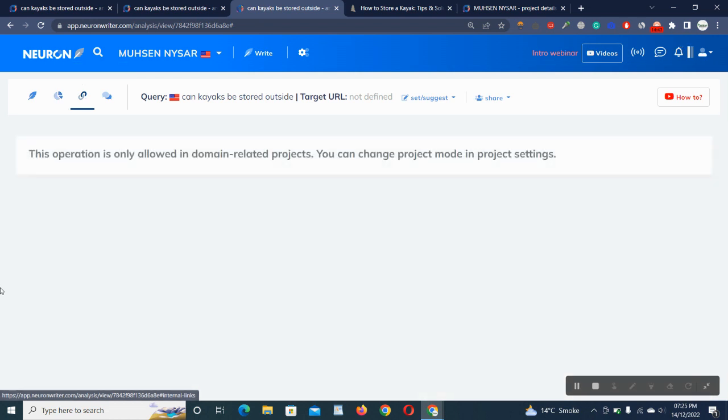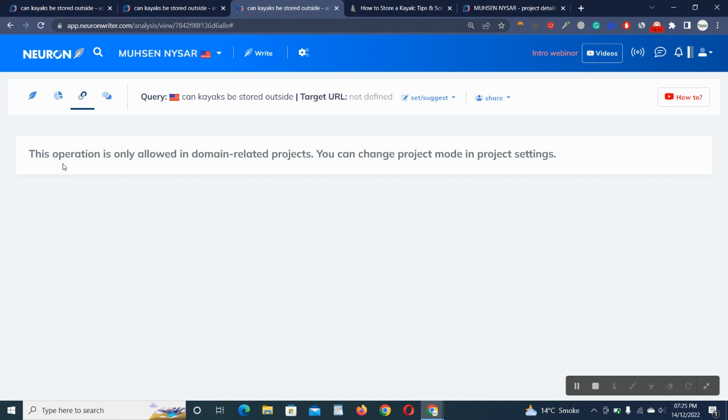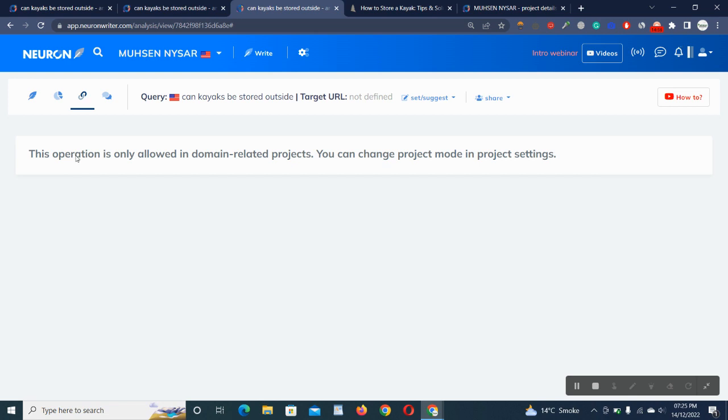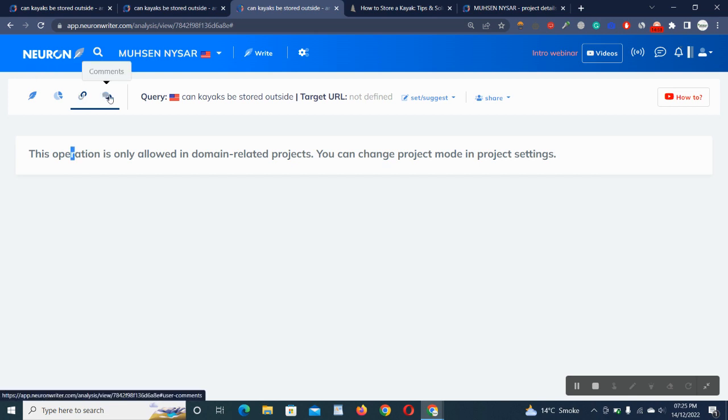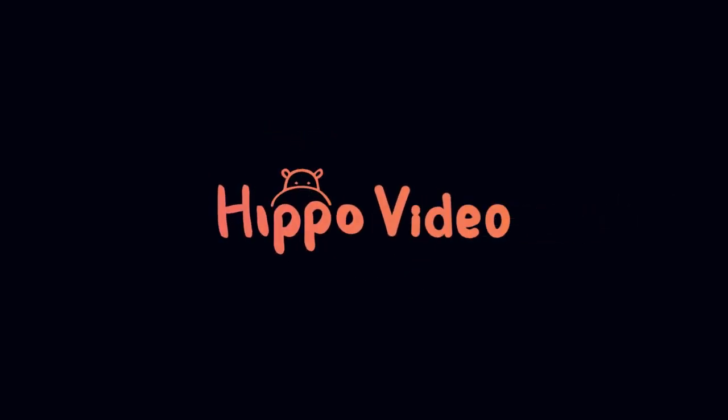Internal linking suggestions. The operation is usually only allowed into many related projects. You can adjust this in project settings. So it's for domain and internal linking suggestions.